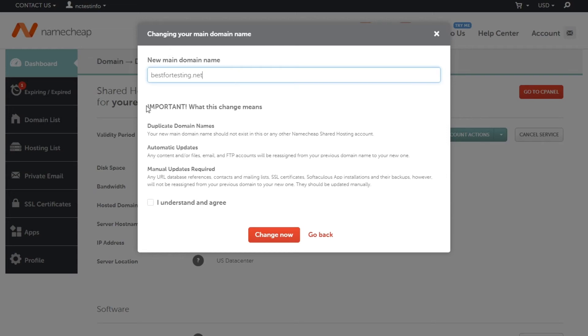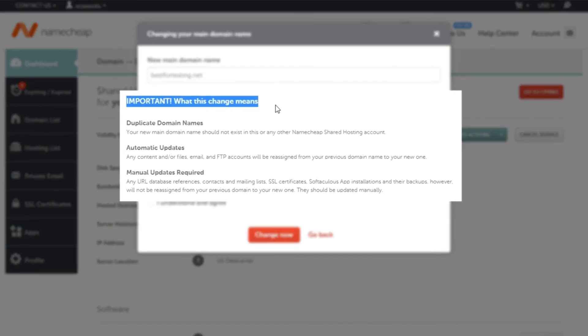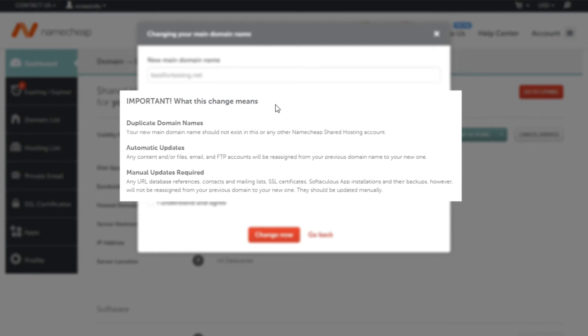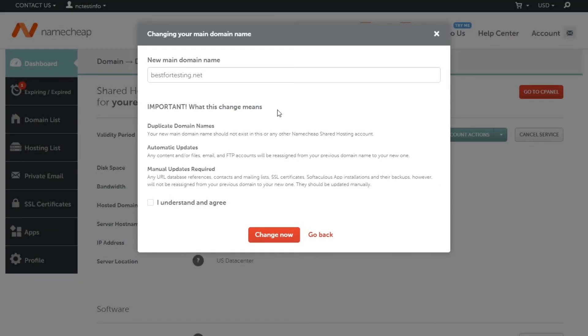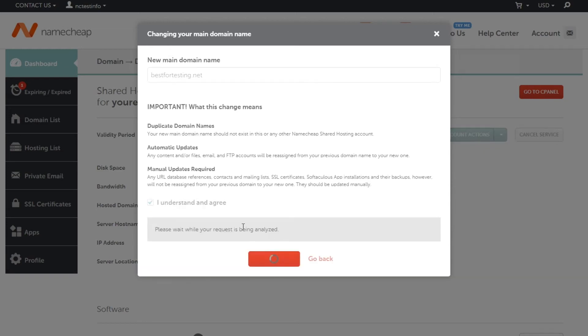If the points here are okay for you and you'd like to proceed, tick the 'I understand and agree' box and then hit the change now button. Allow the system a few minutes to process your request.